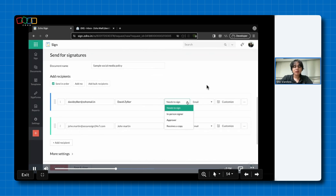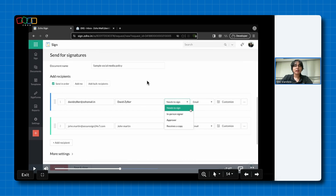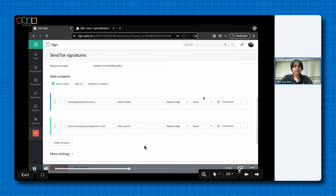We have four basic recipient actions. The first is 'Needs to Sign', which is self-explanatory. The second is 'In-Person Signer' — you host an in-person signing session where a host passes control to the signer, and after they sign, the control is passed back to the host. This is useful when you are conducting an in-person meeting. An 'Approver' is a person who approves the document, and 'Receives a Copy' is a person who receives a copy of the document.